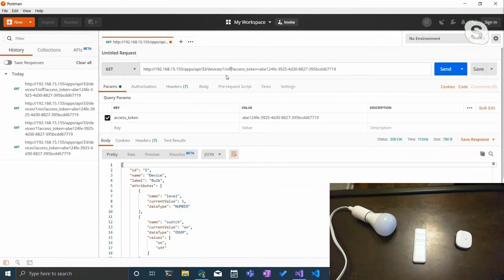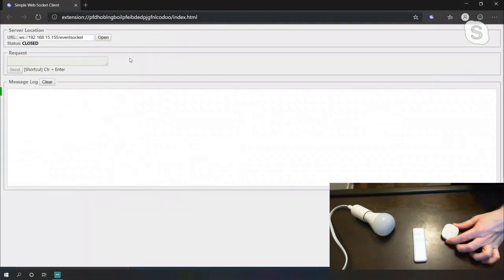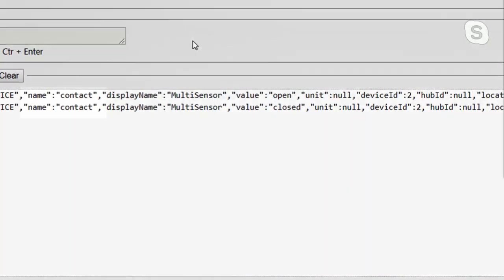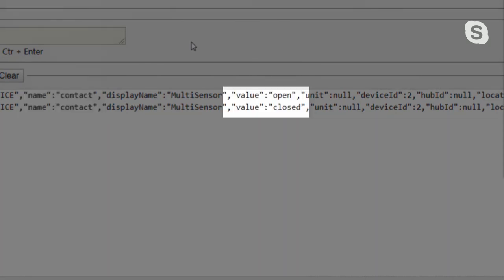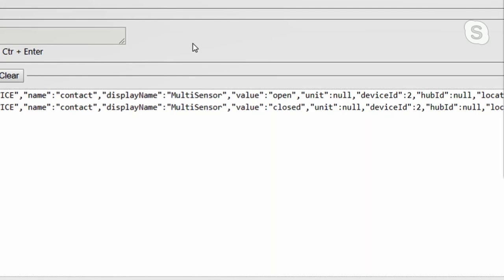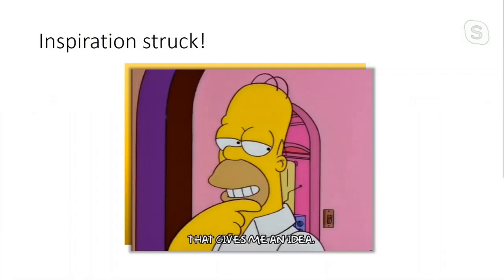Or I can append 'off' and turn the bulb off. So I've got this great mechanism to query Hubitat for information on my IoT devices and send commands. What about getting notified from Hubitat? It turns out there's an undocumented feature — a WebSocket. If we attach to this WebSocket, we get events surfaced with the type of event, the value, and the device ID that caused the event.